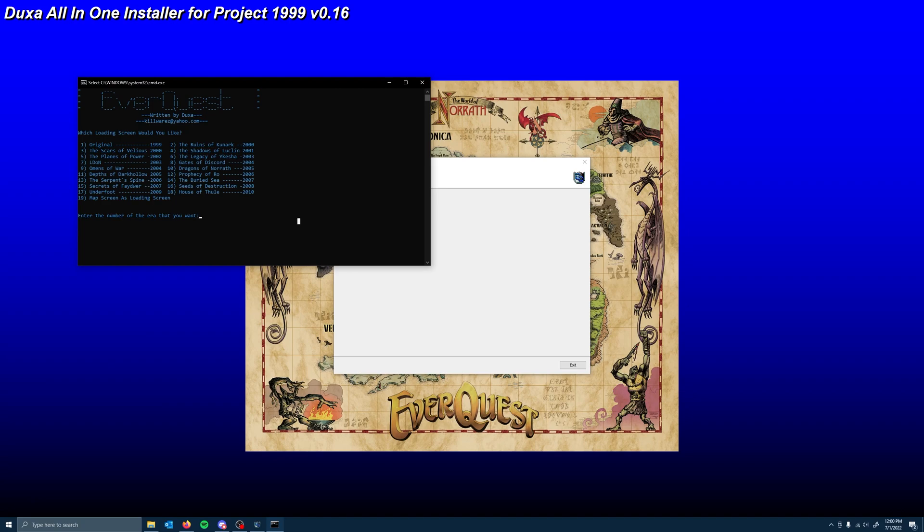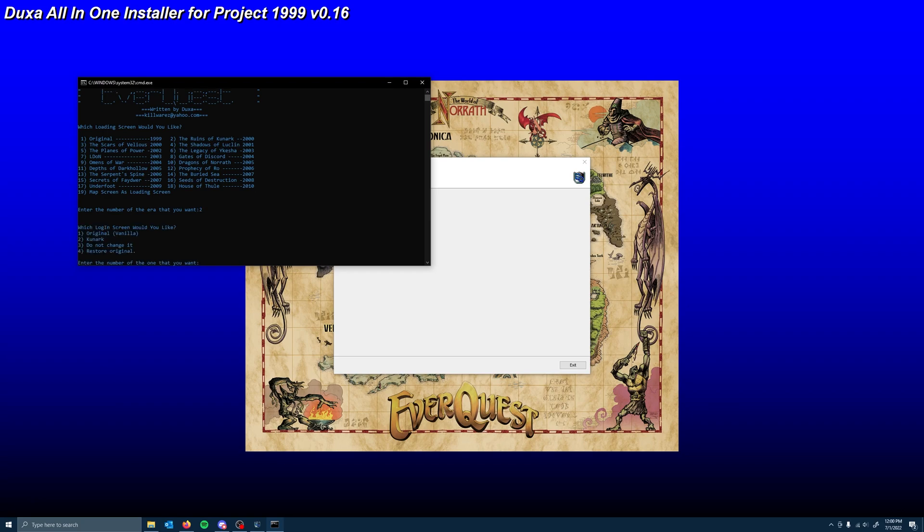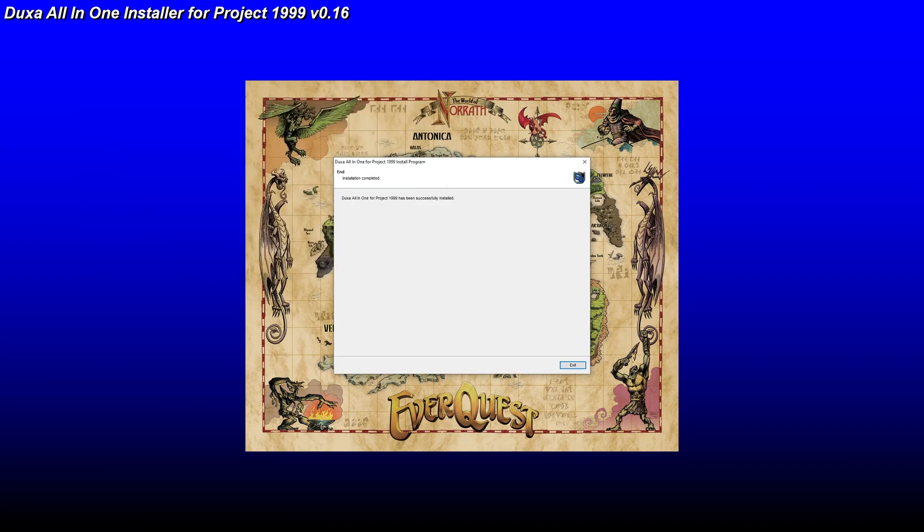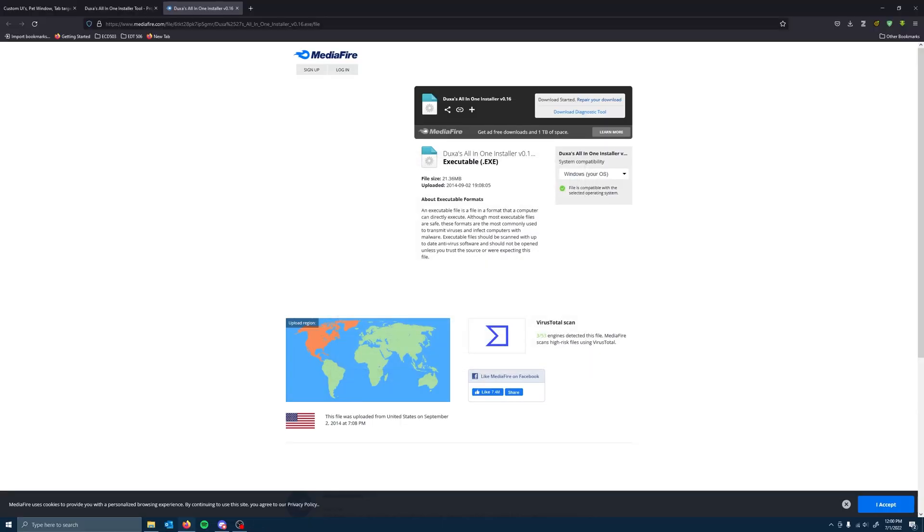All right. It's going to ask us a couple of questions. How do we want it to look? Personally, I'm a Kunark fan, so I'm going to hit two. I'm going to hit Kunark as well. Which spell icons? That's up to you folks. I actually do the classic because that's the ones I remember. So hit OK. Hit exit. Boom. You're good.